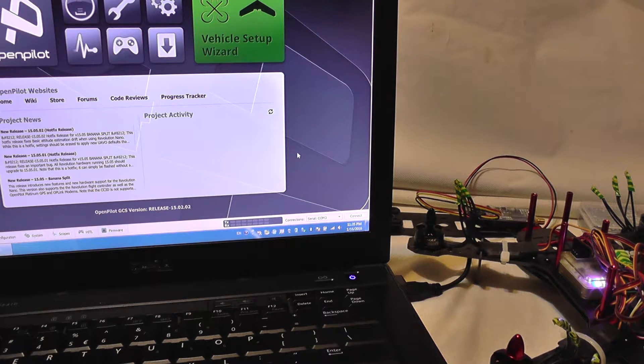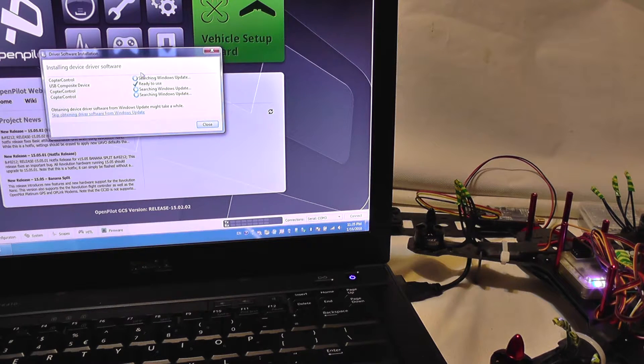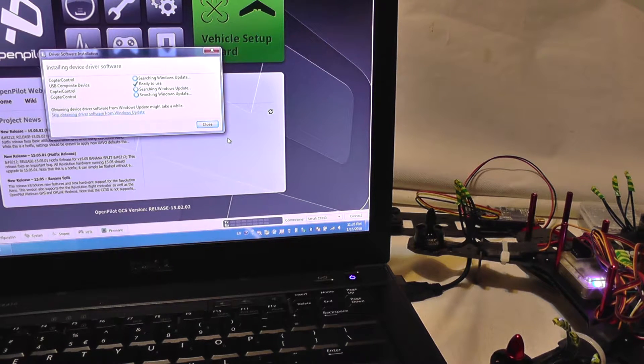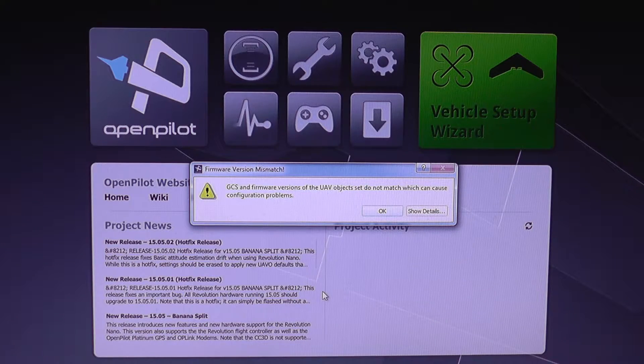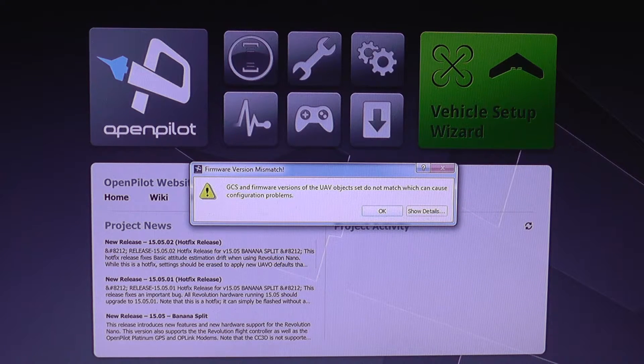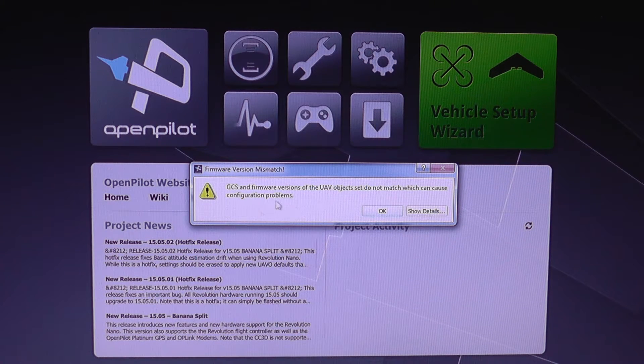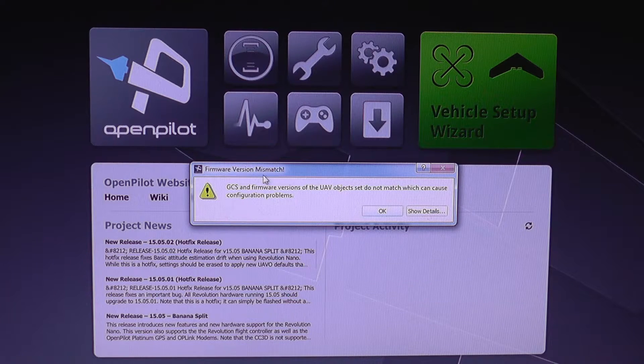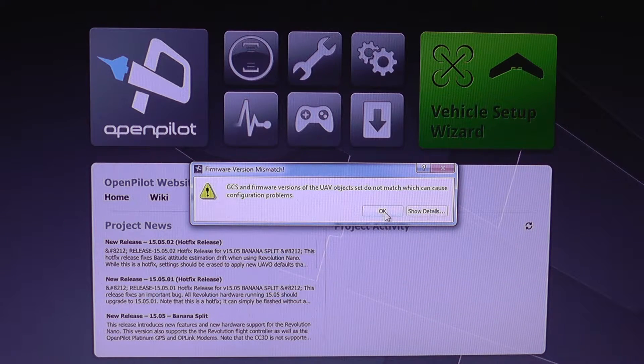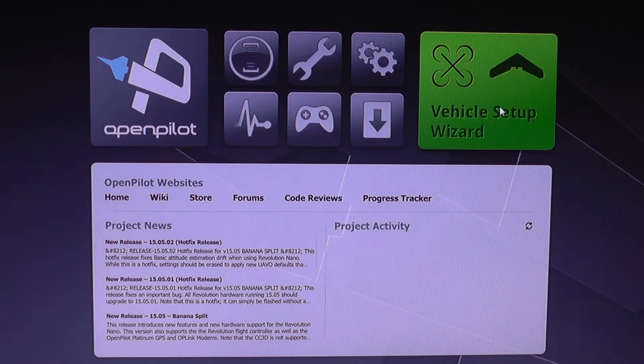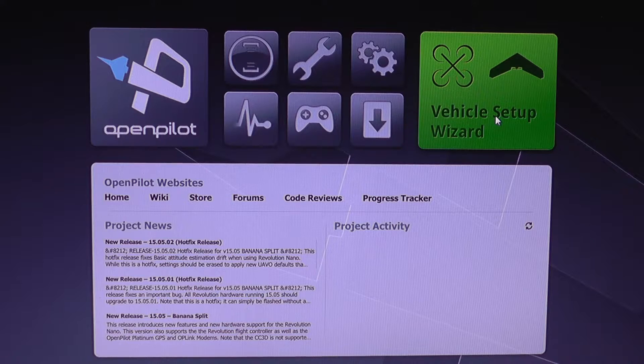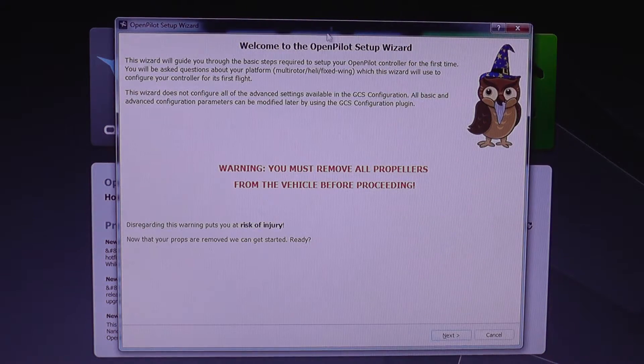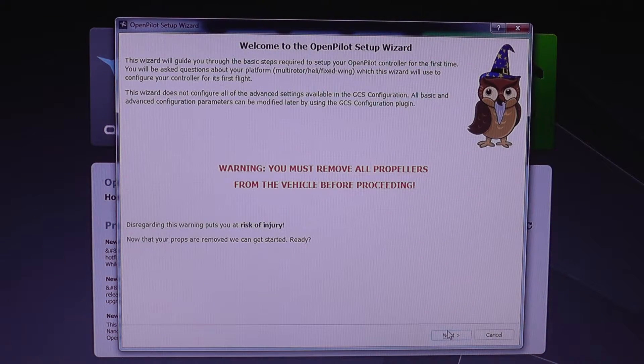The driver was installed and we get this warning about the version of OpenPilot software and firmware. Okay, let's go to setup wizard.